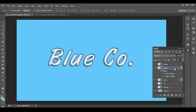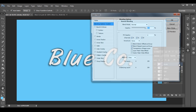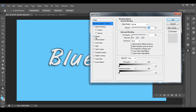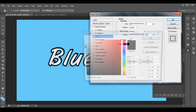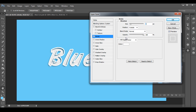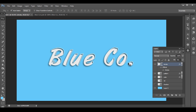After getting the pattern effect, let's add some strokes. Double-click to open the layer style, click on Stroke, and change the stroke color from black to white. Reduce the stroke thickness to a small value. Click OK and we have all these layer effects set up.